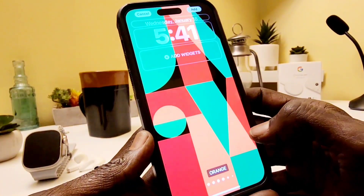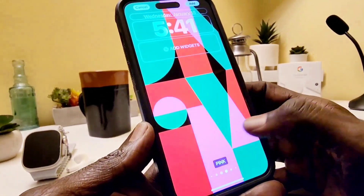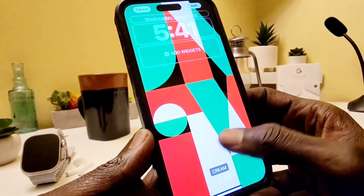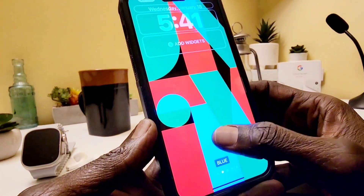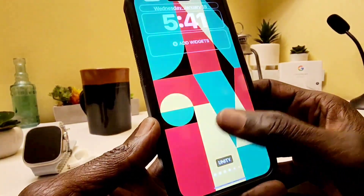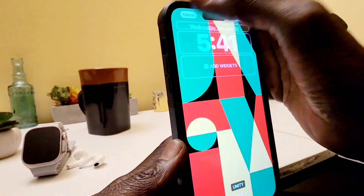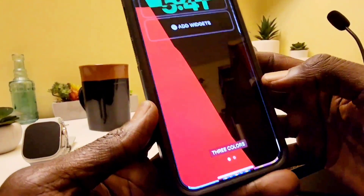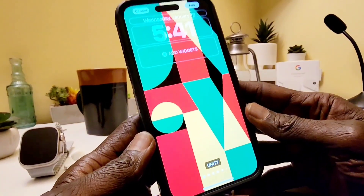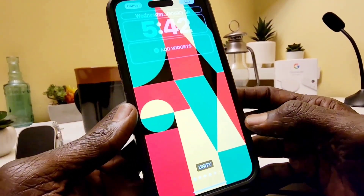You can change the color if you want — purple, pink, gray, cream, blue, green, orange, red, black, black and white, or Unity. And then this is the second one right here — the tricolor. So this is the Unity wallpaper for Black History Month, coming up in February.